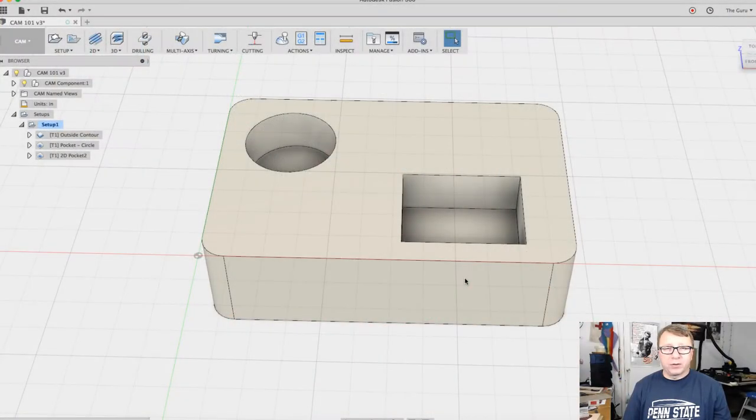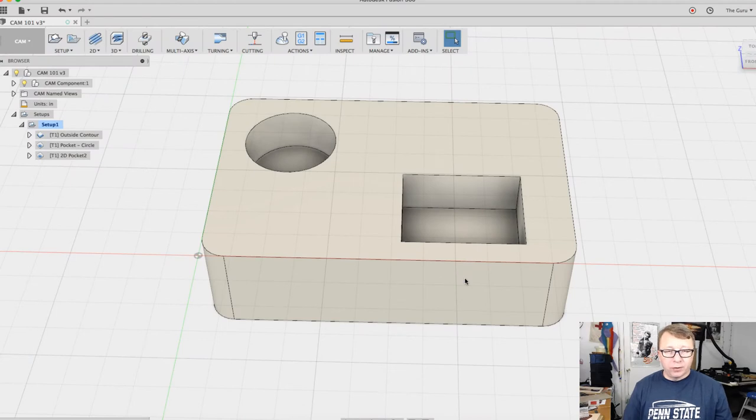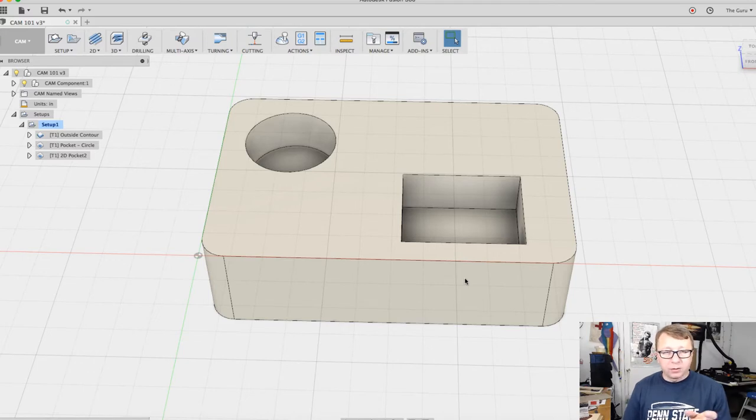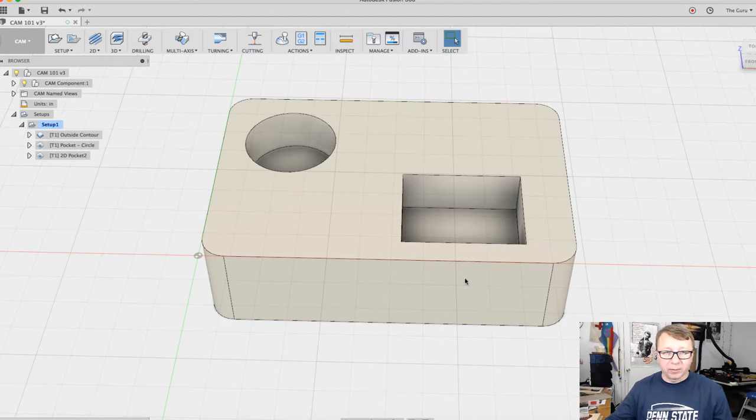Alright, so let's cut over to the CAM workspace. Okay, so here we are in Fusion. What you see in front of you is the part that I created—just a rectangle with rounded corners with a circle depression and a rectangular depression in the middle that we will use for the pocket operations.